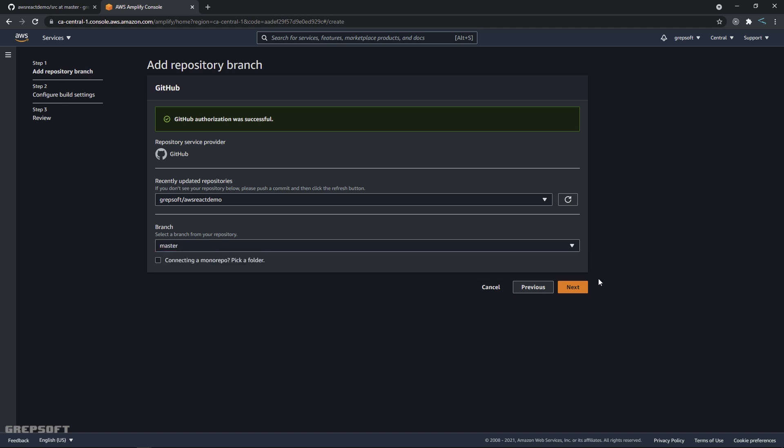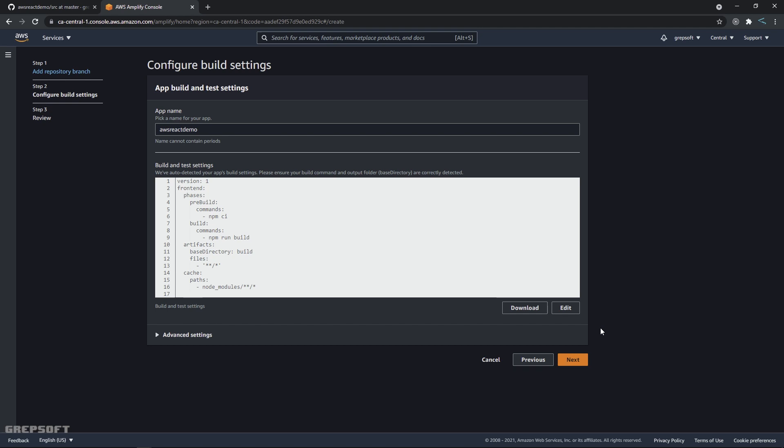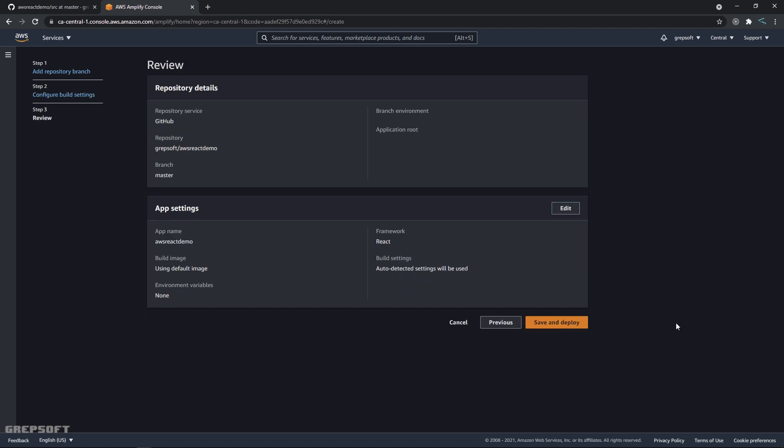All right, so we're just gonna keep everything default. We'll say yeah we're happy with this, we'll say next. All right, so once that is all done, then you're gonna say save and deploy. Beautiful.